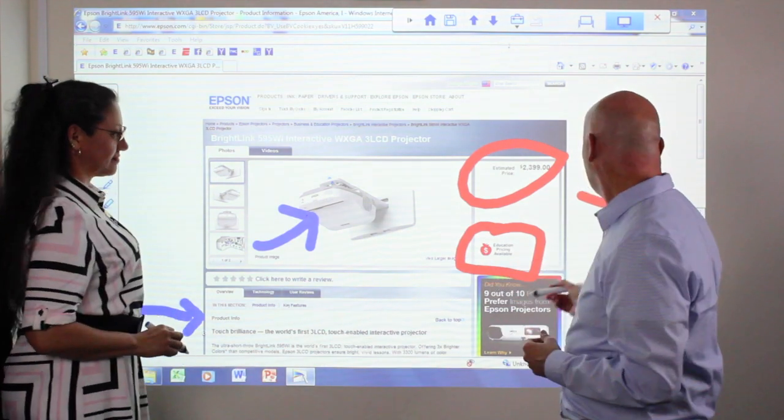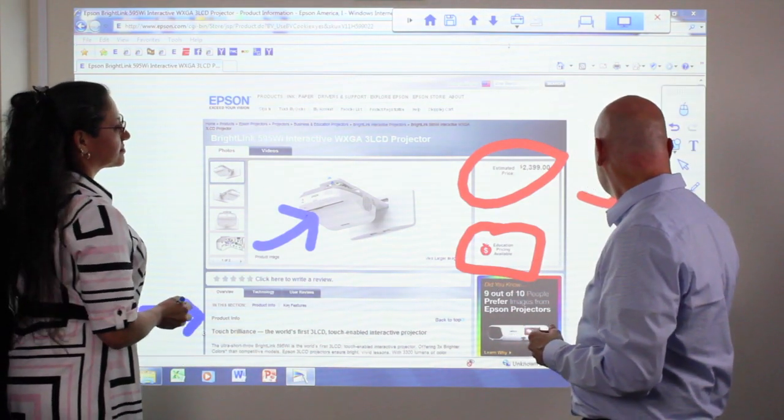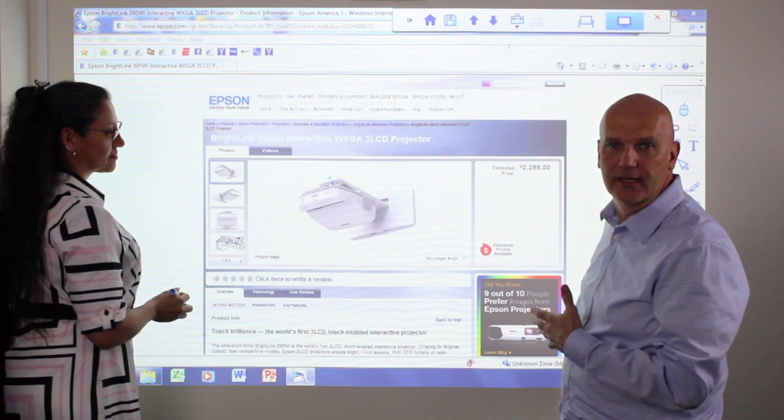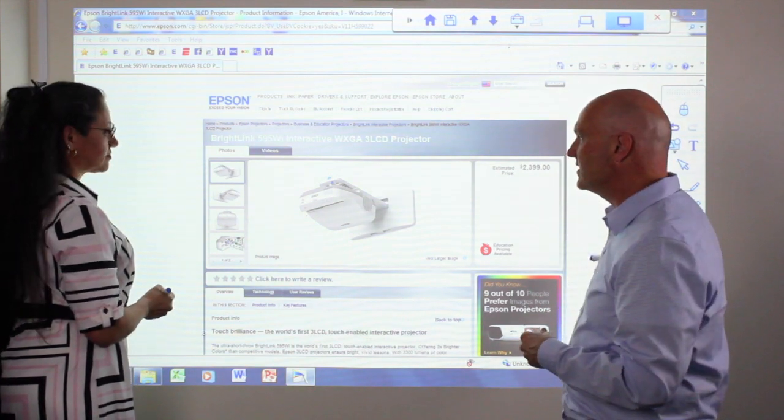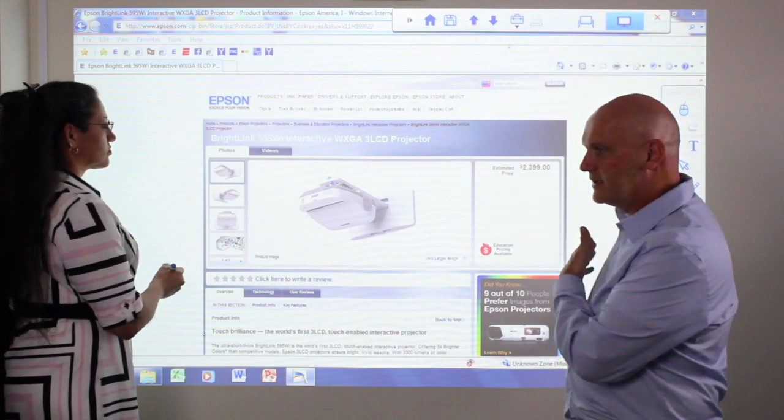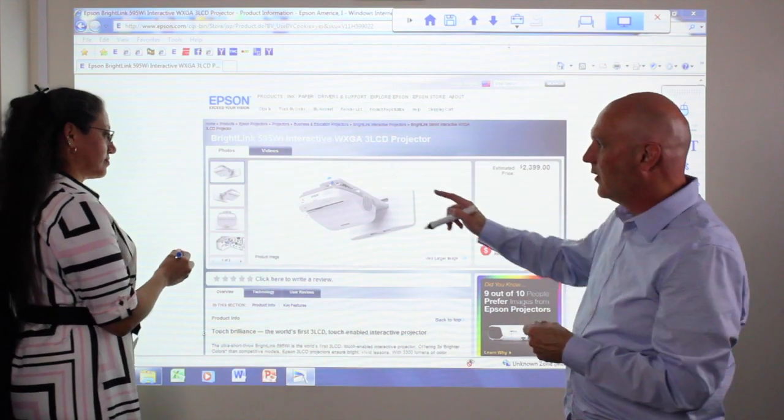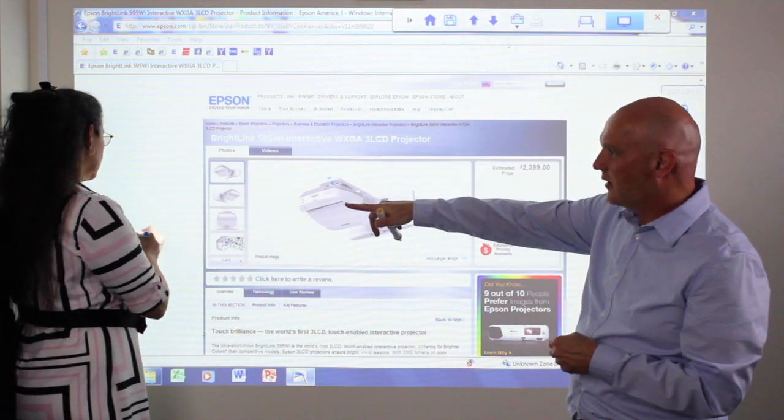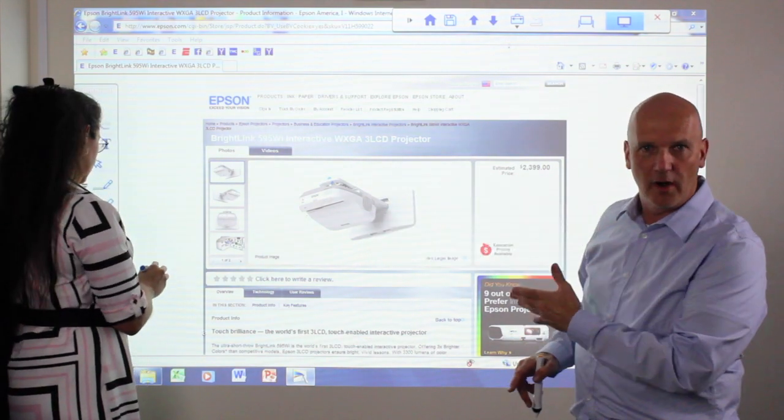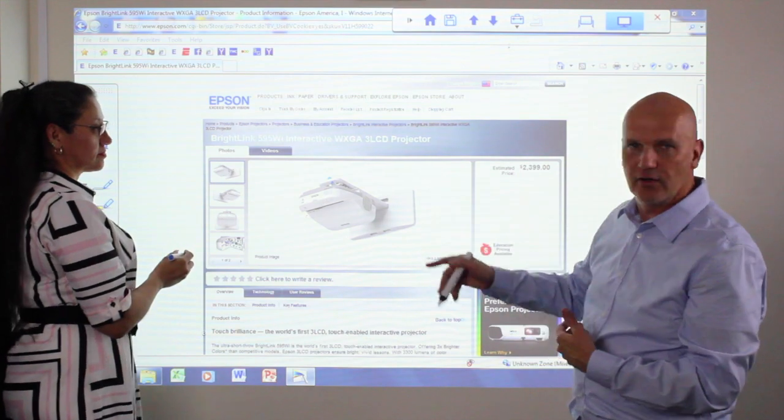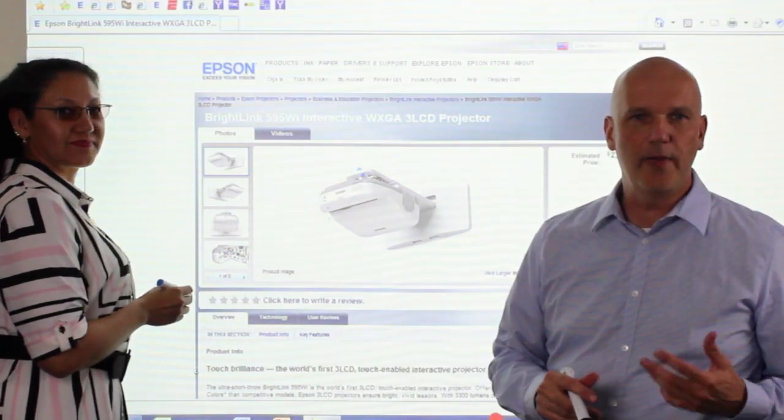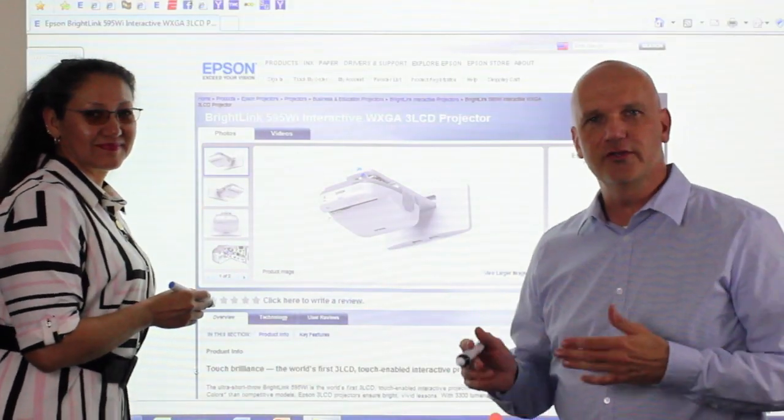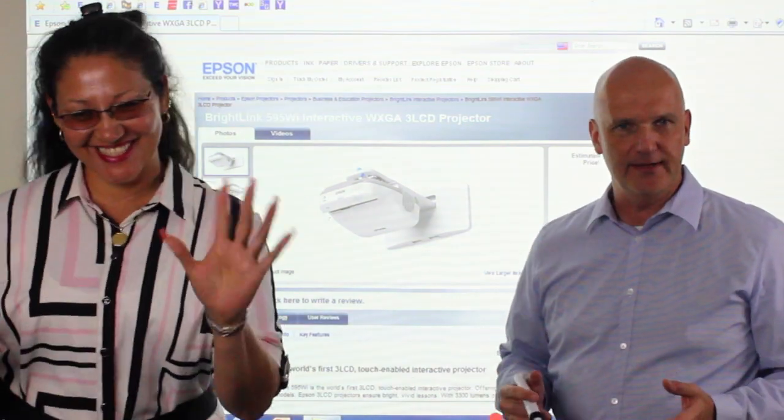When we're done with our annotations, we can simply select the clear screen. You'll notice that as I toggle, I take control of the toolbar. When she toggles, she can grab control of the toolbar as well to the left side and then select her pen. So with the dual pen functionality, both teachers and students can work in the same space.